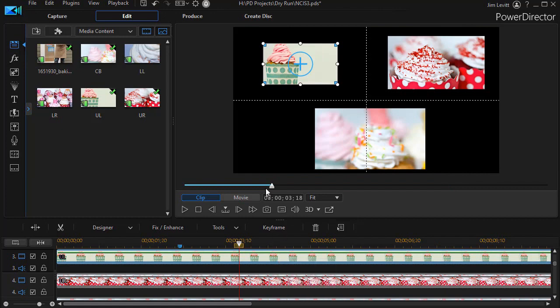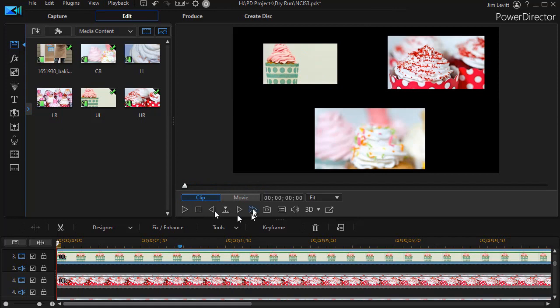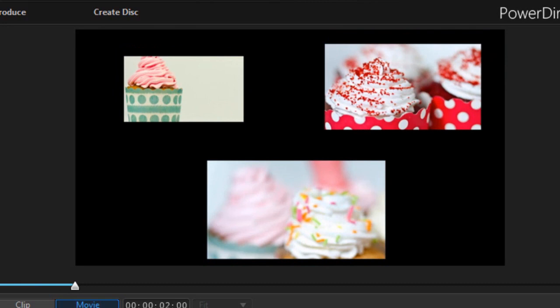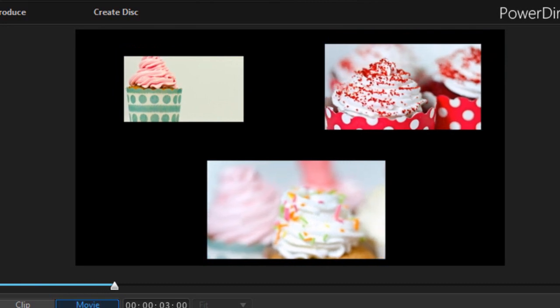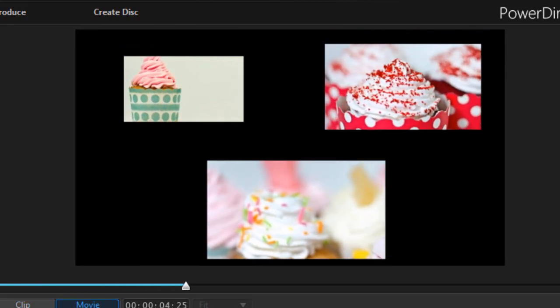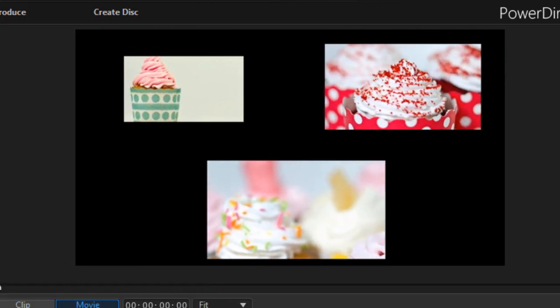Now I've placed all three of the picture-in-pictures on the screen. We'll go back to the beginning of the clip, click on movie mode, and we'll play this. And here we have all three coming in, slightly different sizes, coming to different locations.